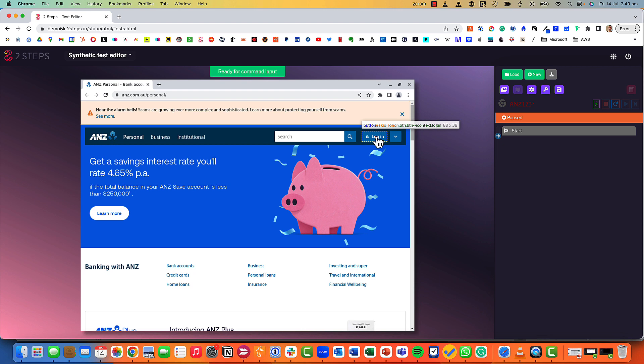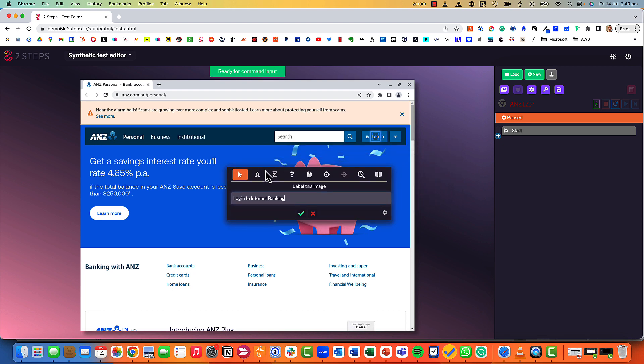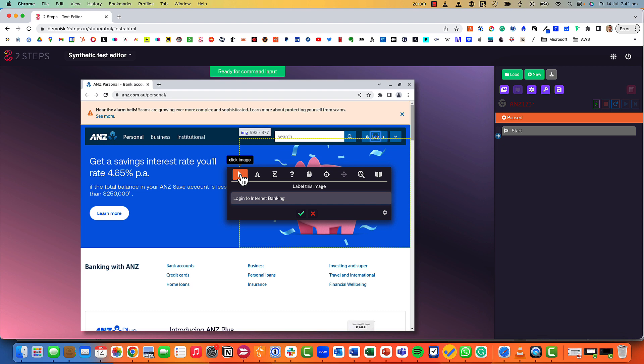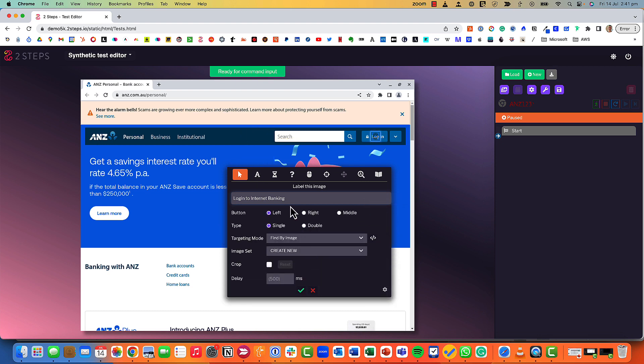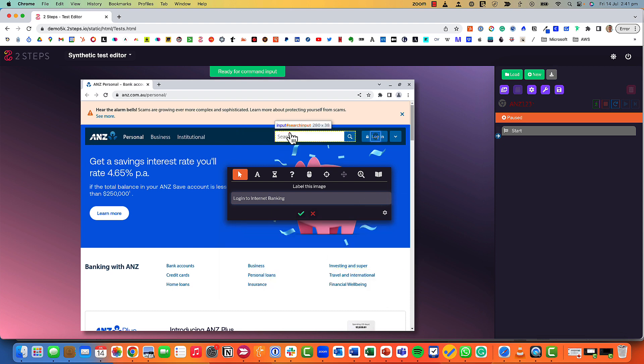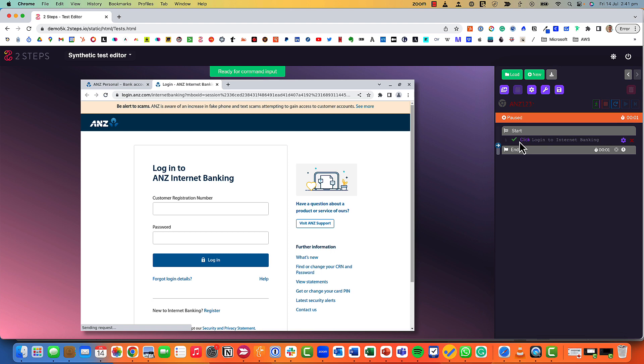I'm just going to do a very simple test here. I'm going to click on the login button and essentially navigate through this website as a customer would. As I've clicked on the login button this black box appears and this is what we call our command builder. Immediately Two Steps has labeled this part of the test 'login to internet banking' and it's predicted that it would like me to click the image. We've also got enter text, wait for image, we can handle if statements, we can mouse over the image and under each of these options there are advanced options as well.